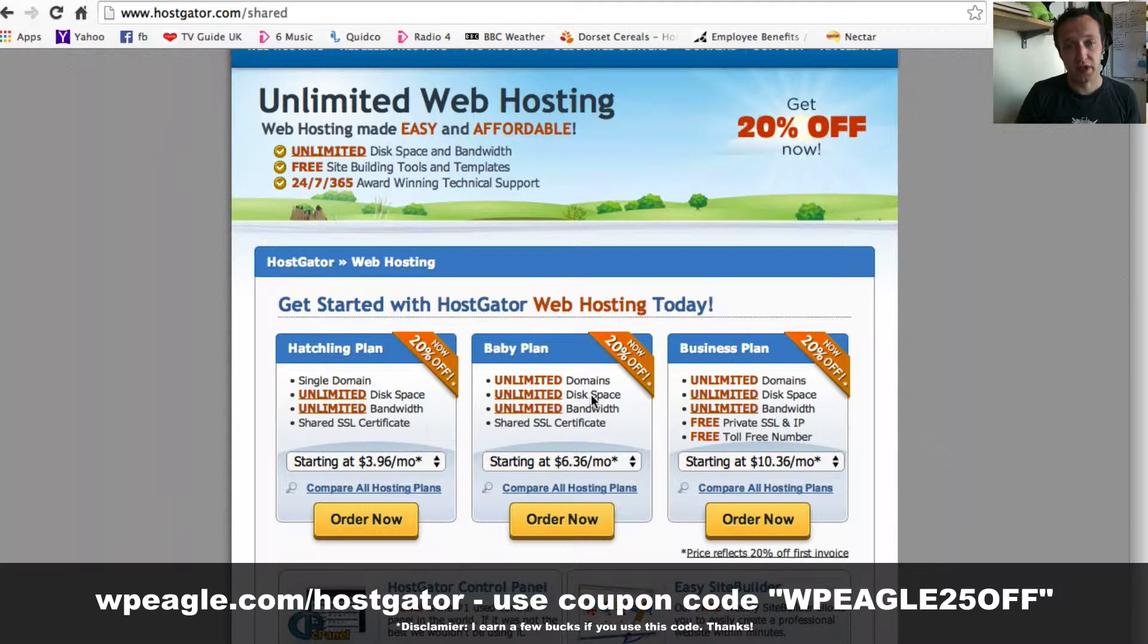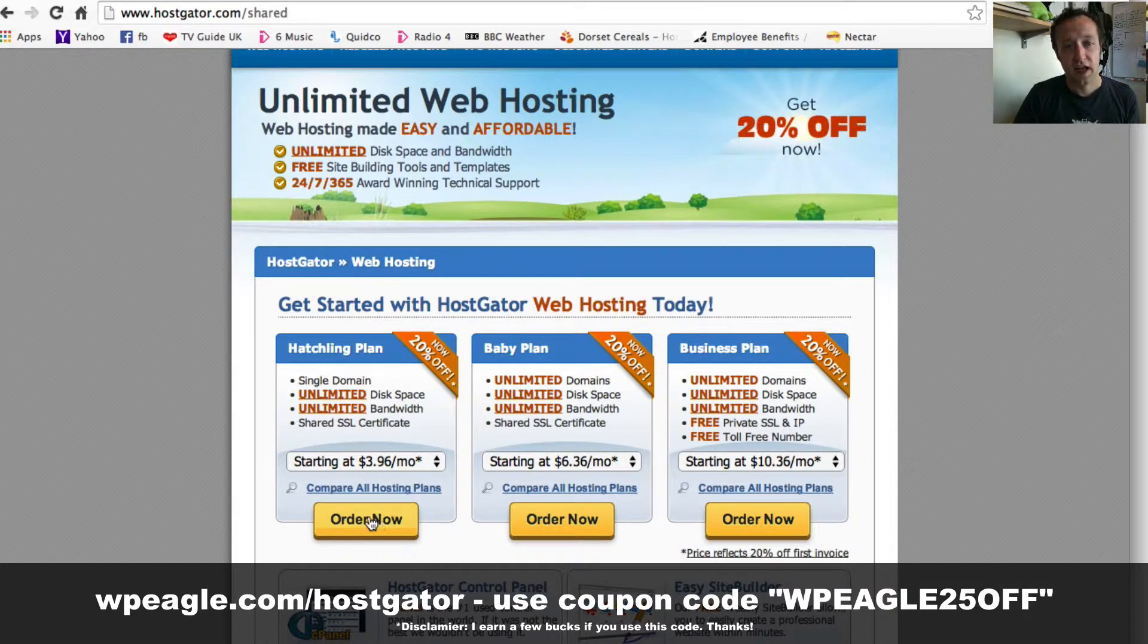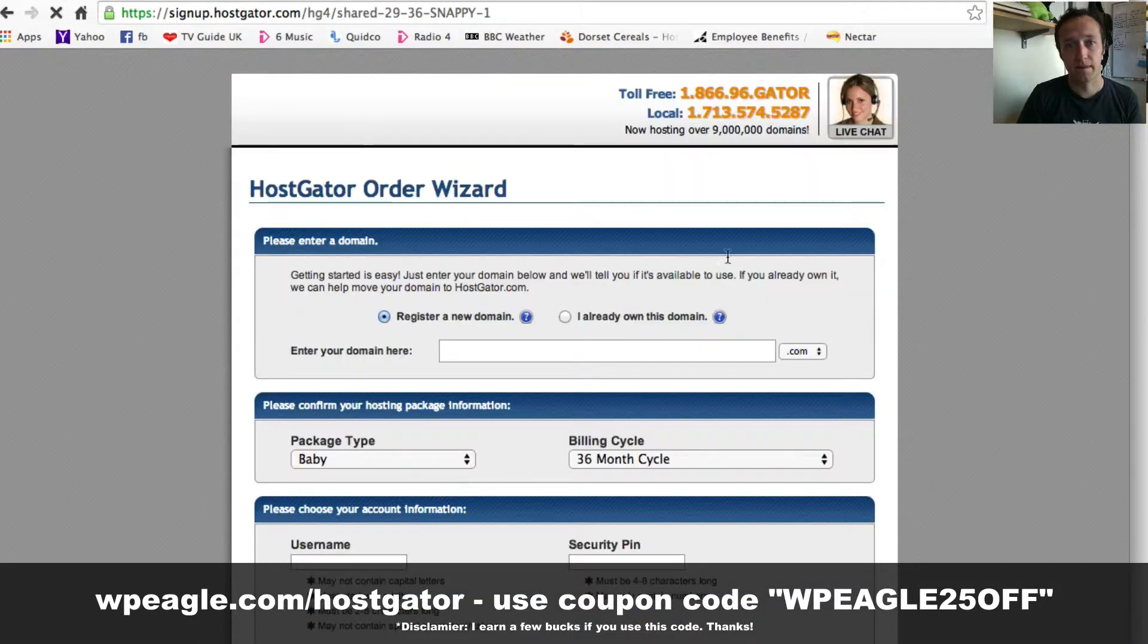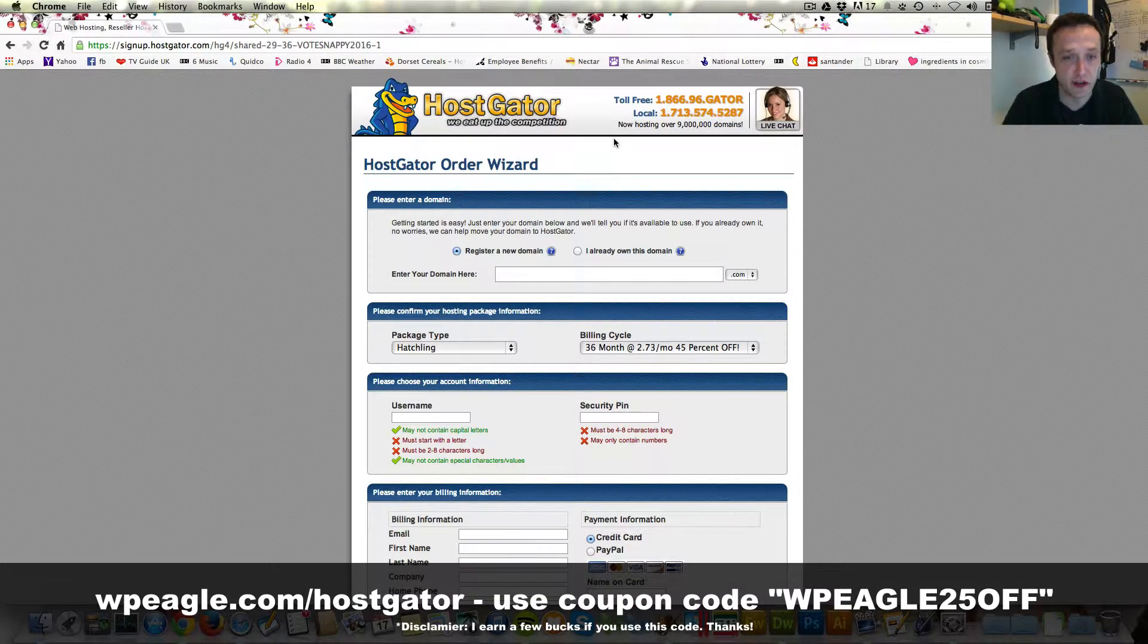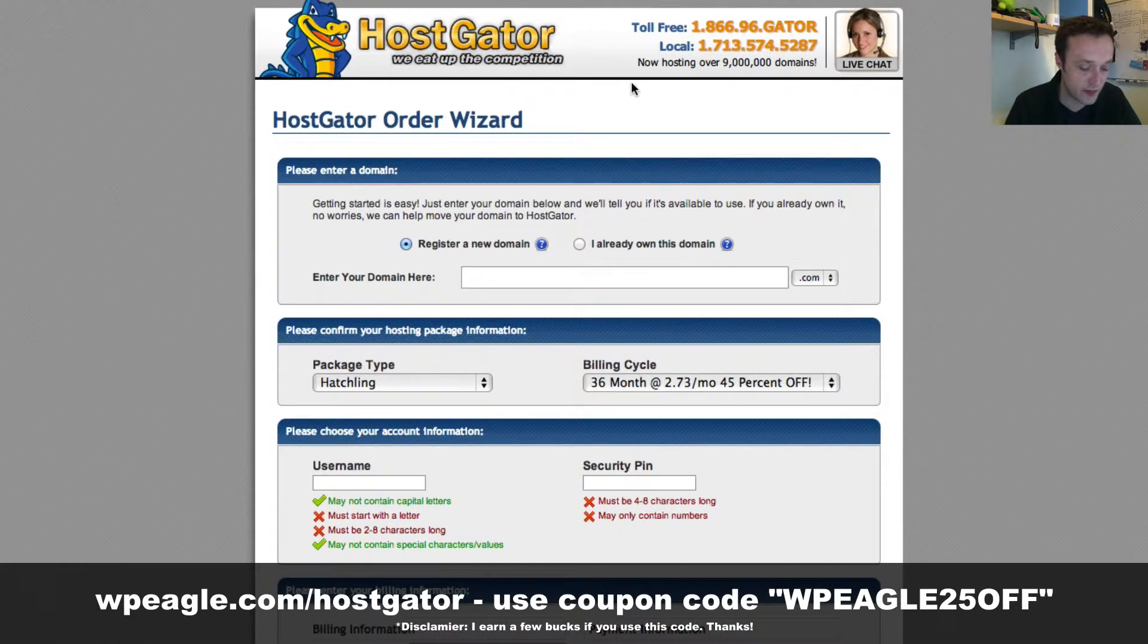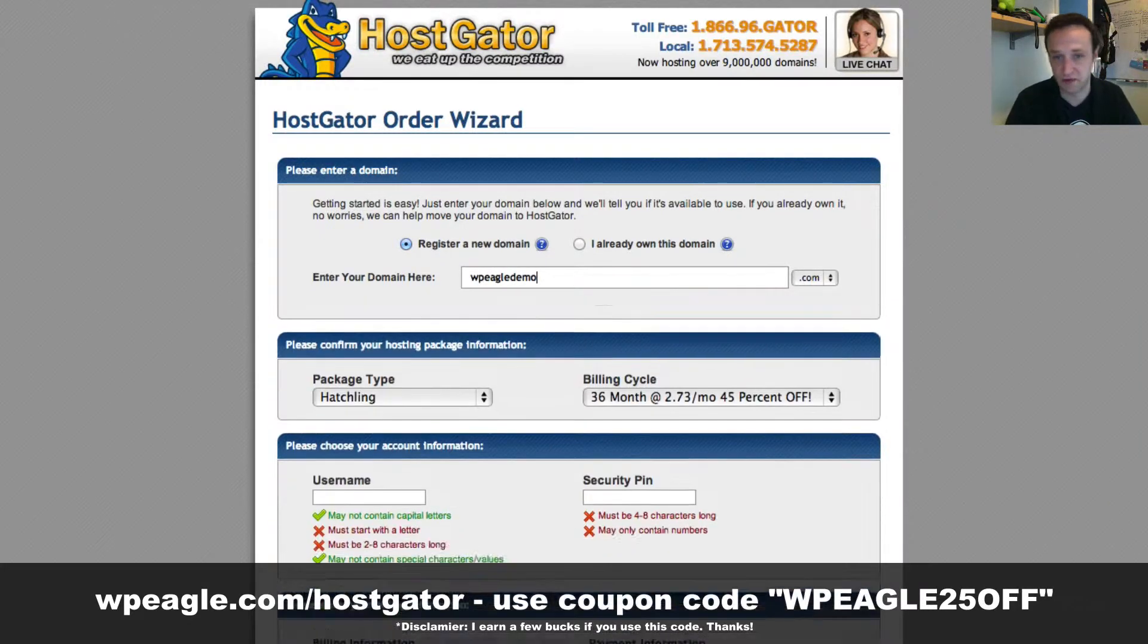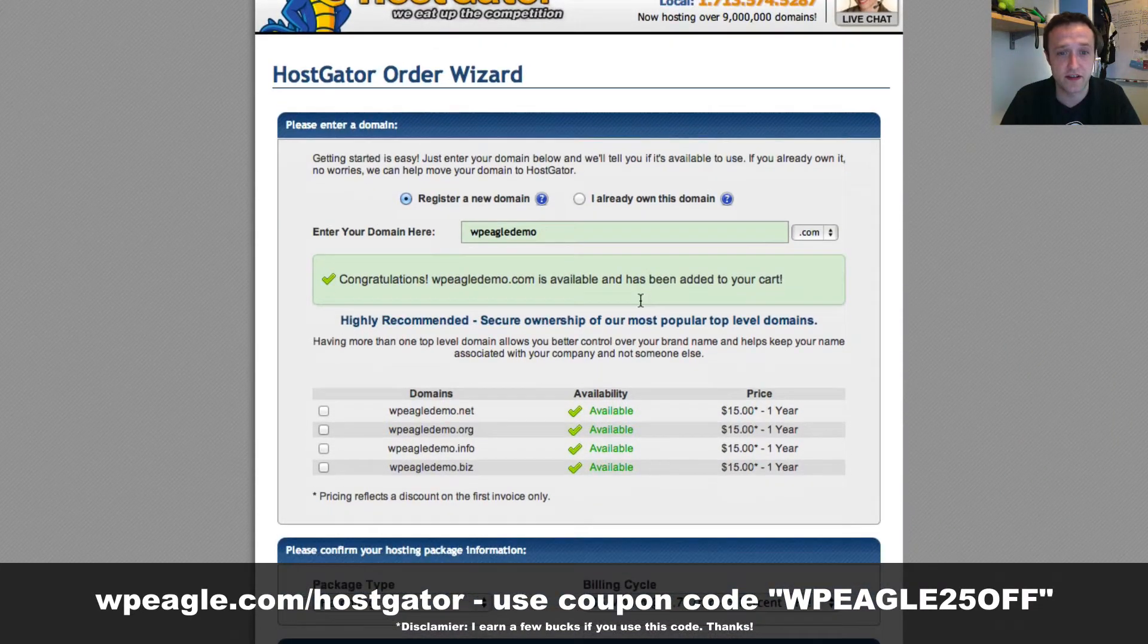Once you've decided which one you want, maybe you think your business is going to go crazy, then go for the business plan. If you're just starting out, go for the hatchling plan and click order now. We're on the order form. The first box is where we can register our new domain name. I'm assuming in this video that you don't already have a domain and we're just going to start from scratch and get ourselves a .com or something. I'm going to go for WPEagle demo because it's for my demo sites and that's available. That's been added to the cart.